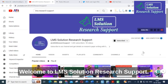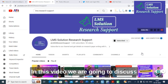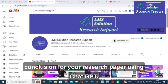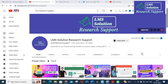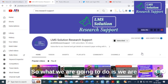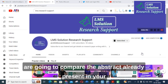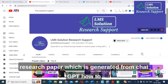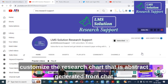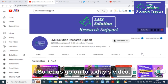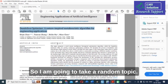Hello friends, welcome to LMS Solution Research Support. In this video we are going to discuss how to write a perfect abstract and conclusion for your research paper using ChatGPT. We'll generate an abstract using ChatGPT, compare it with an existing paper's abstract, and learn how to customize the generated abstract for your own research paper.